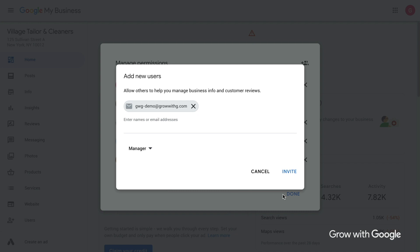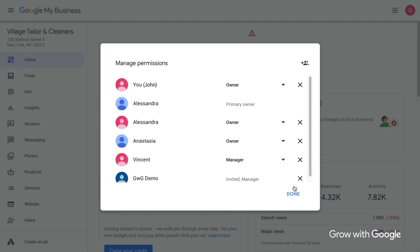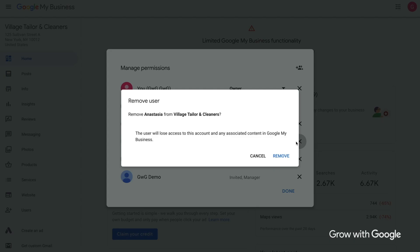The person you invited will get an email from Google with instructions to get access. They will use their own username and password. You should not share your username and password with anyone else. And as the owner of the business profile, you have the option to revoke someone else's access at any time.